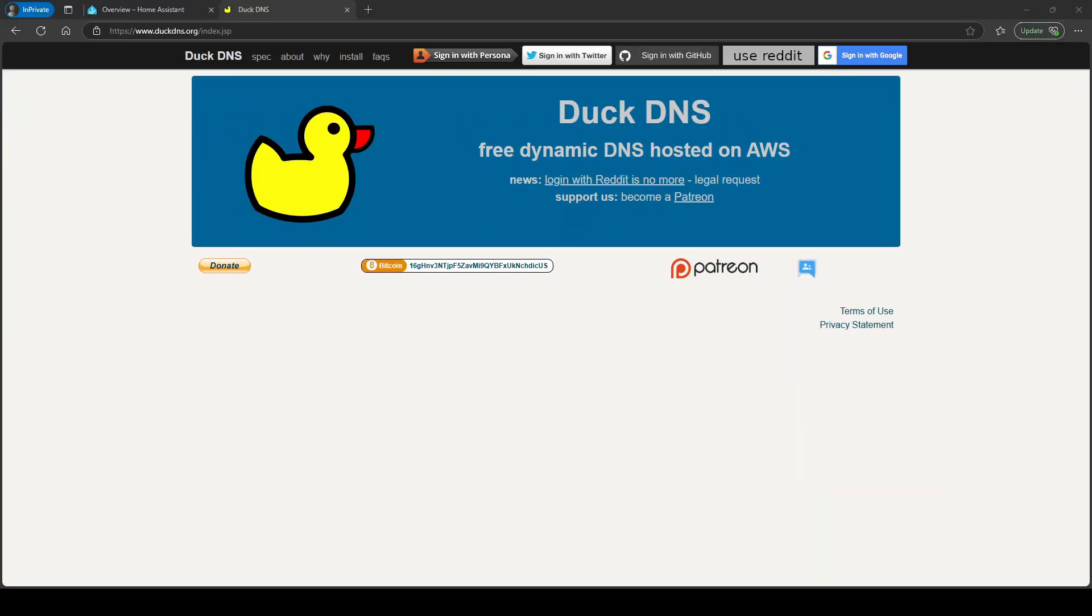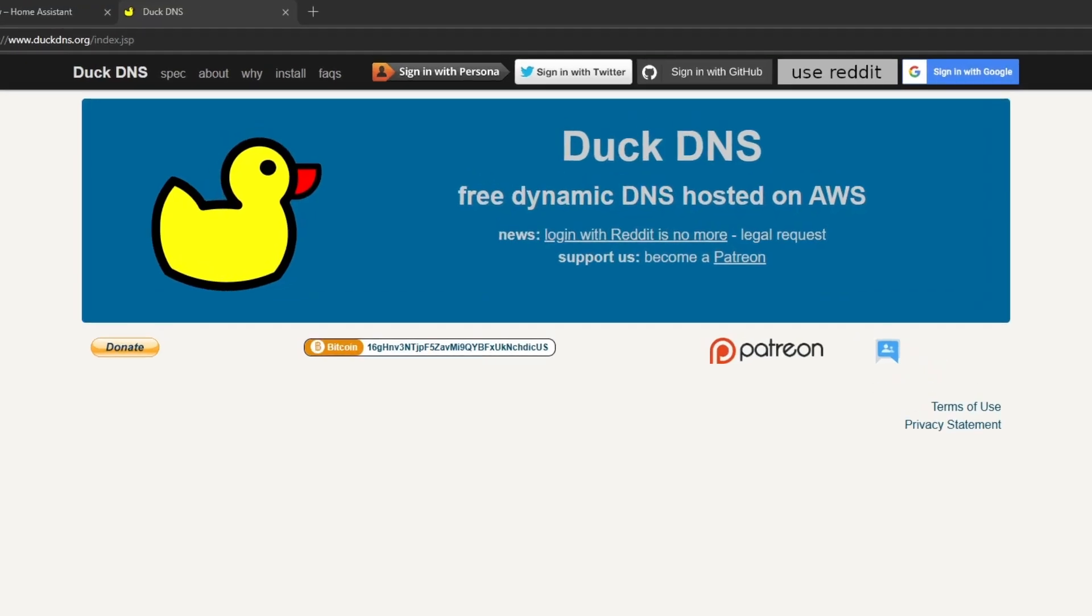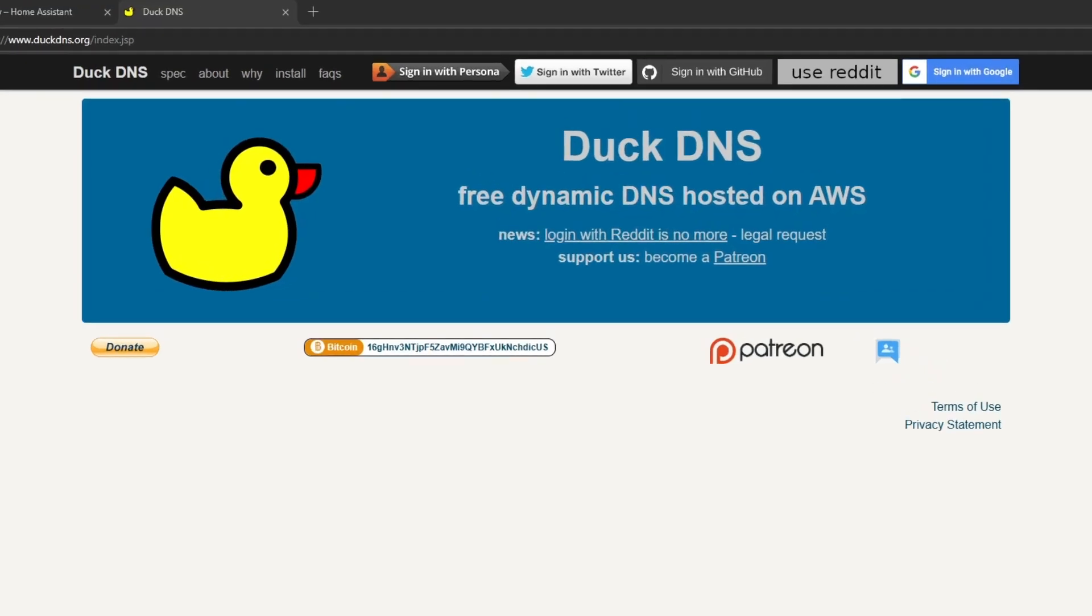The first thing you're going to need to do is head over to duckdns.org and you're going to create a domain. I'm going to sign in with my Google account.